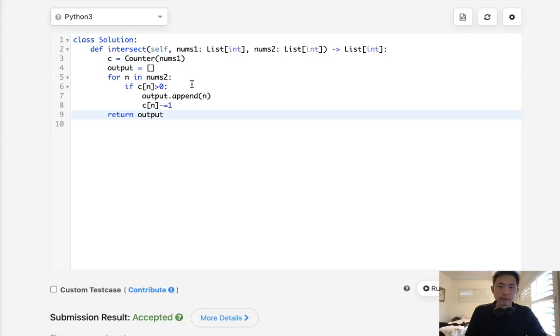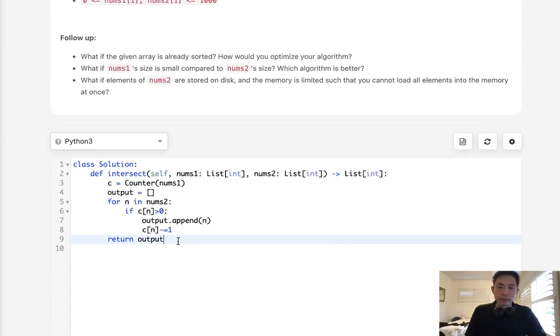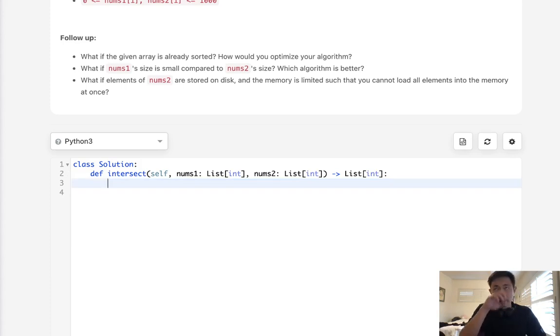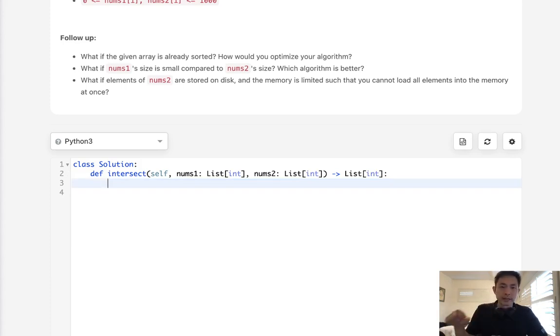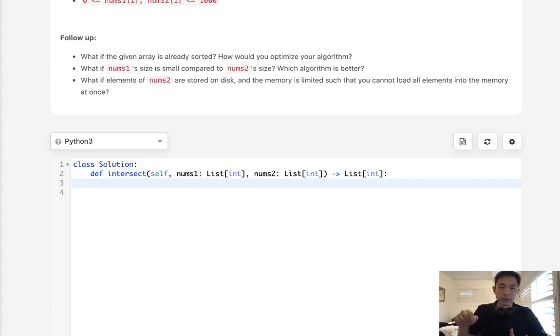Now, the follow-up questions are, what if the given array is already sorted? How would you optimize your algorithm? So if it was sorted, probably using a hash isn't necessary. What we can do is have a two-pointer solution and just iterate down both our arrays until we reach the end of one of them. And we'll just increase the pointer if one of them is greater for each side.